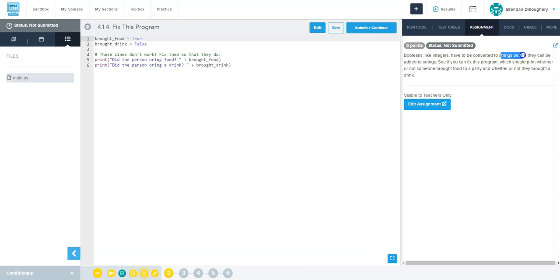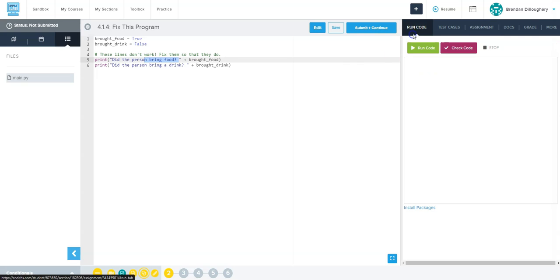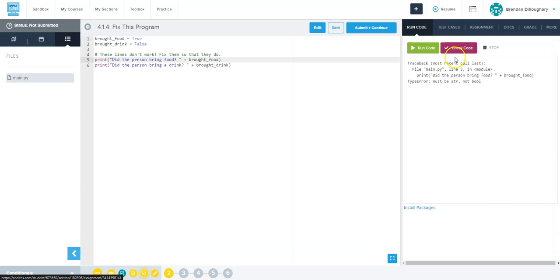So you have to convert them to strings before you can add them together. So right here, if you try and run string plus different data type, it says oh shoot, it must be a string, not a bool if you're trying to put them together.